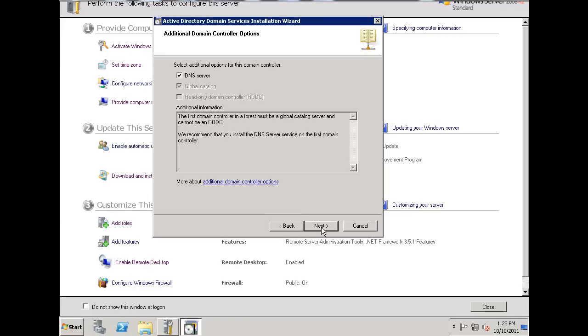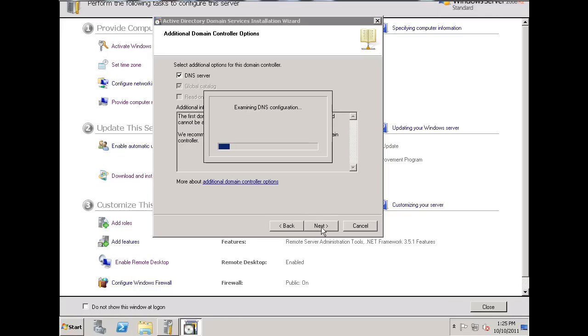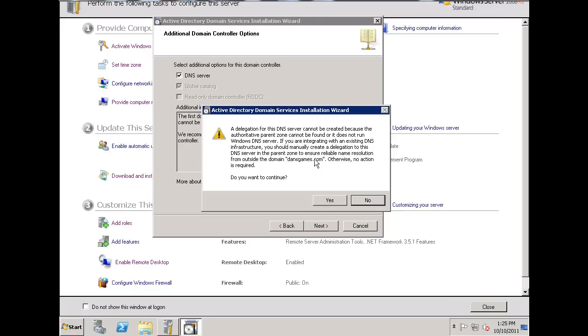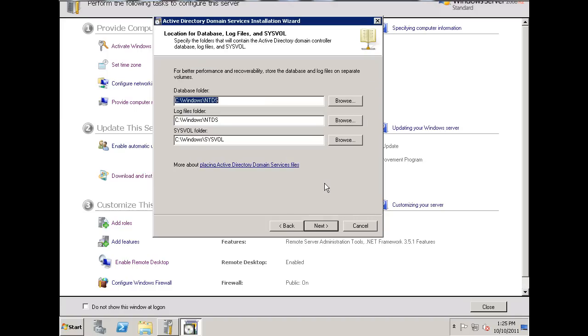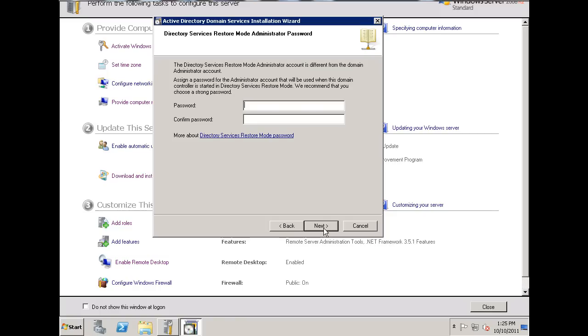So, I'll just hit Next, and it's going to, it tells me that it can't figure out a delegation with an existing DNS structure. I'm going to configure the DNS specifics for the domain DansGames.com afterwards. So, do I want to continue? Yes. And I'm going to accept the defaults, and I'm going to make a secondary password here.